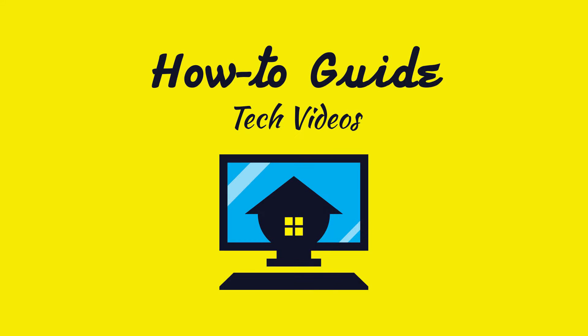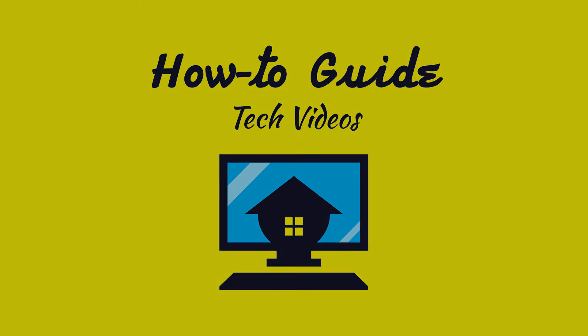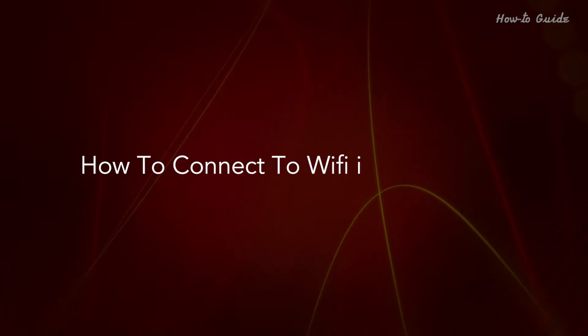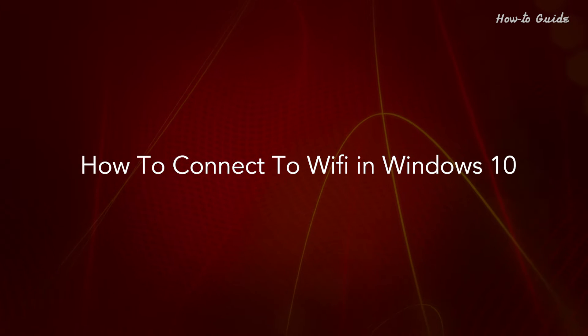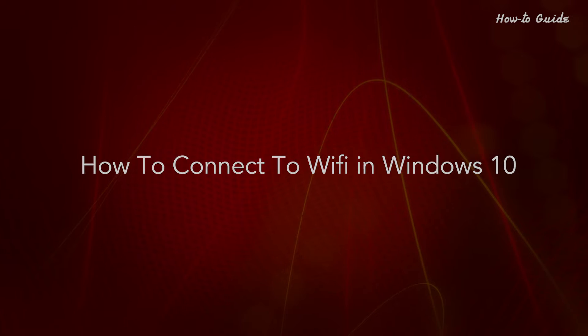Welcome to this tutorial! How to connect to Wi-Fi in Windows 10.